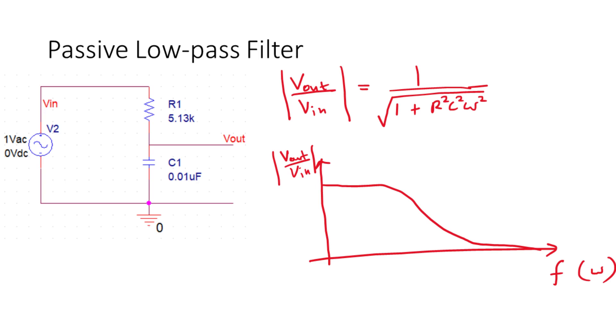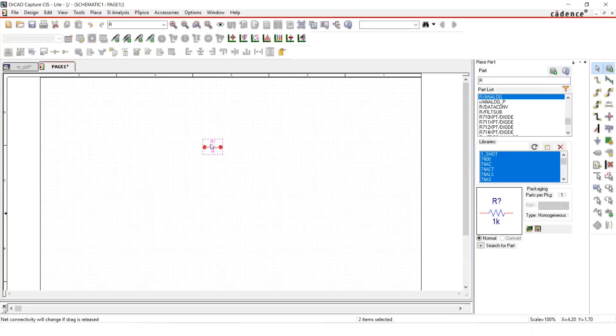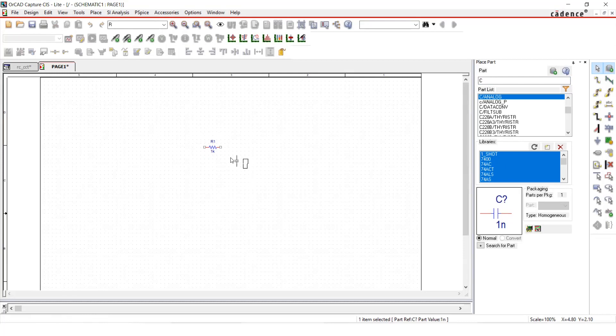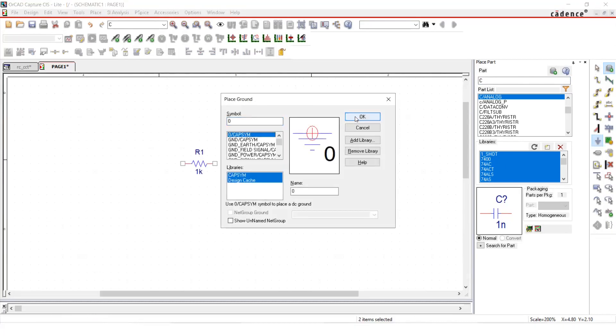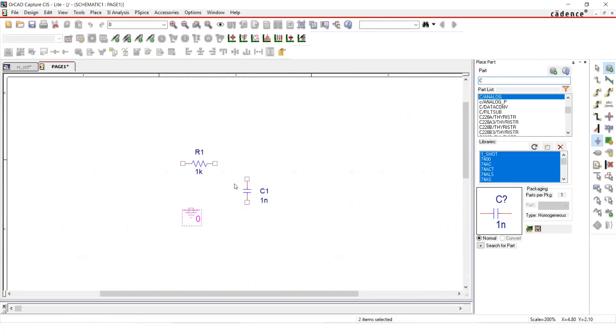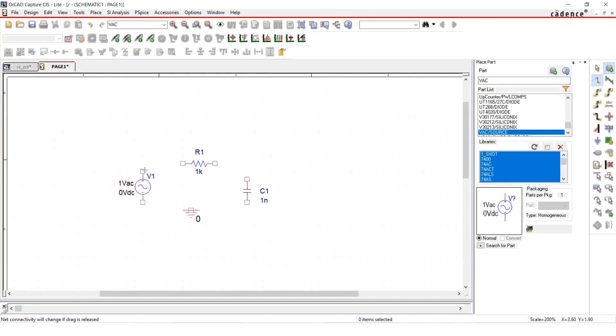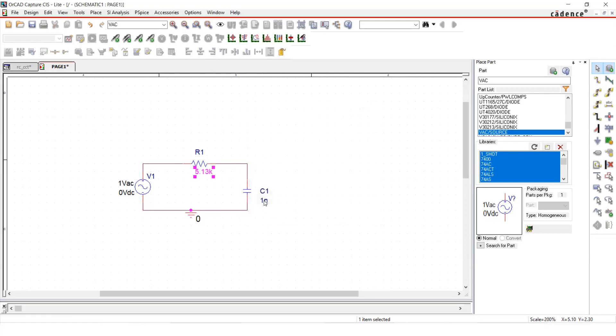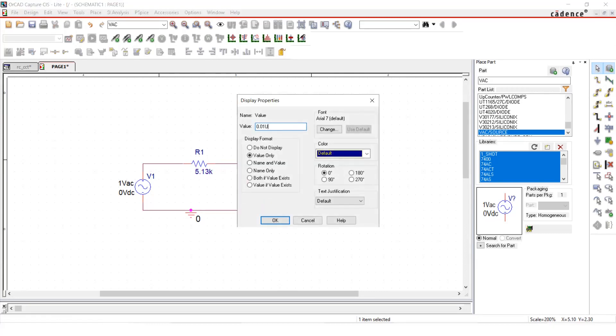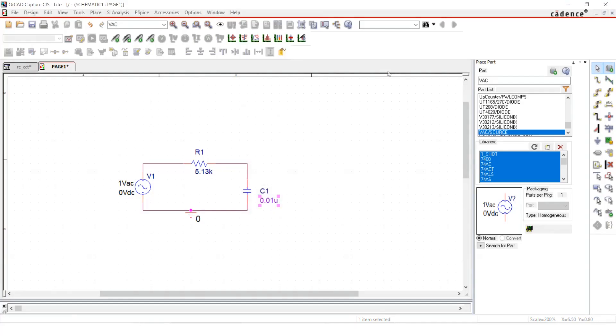Now let's try to obtain this graph by doing a simulation. So I have already started the new project in Capture CIS and put all the components in place together with the ground.